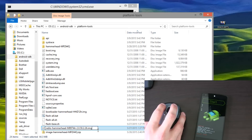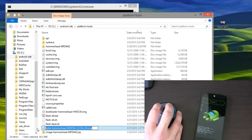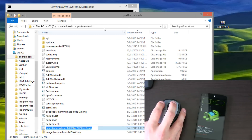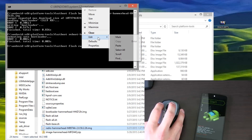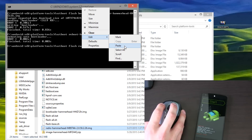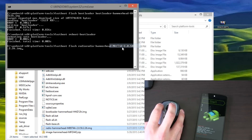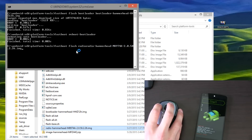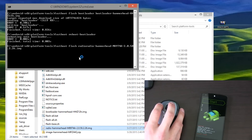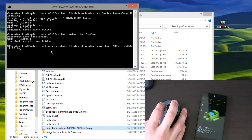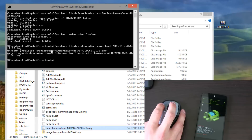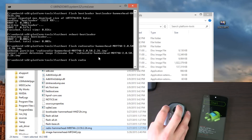Go ahead and select everything — highlight it and copy the text. Then inside your command prompt, click at the top, hit Edit, and paste. So paste in that image file — that's the radio. Make sure it says .img at the end. You can edit it in if it doesn't. And press Enter. Now it's going to flash that radio.